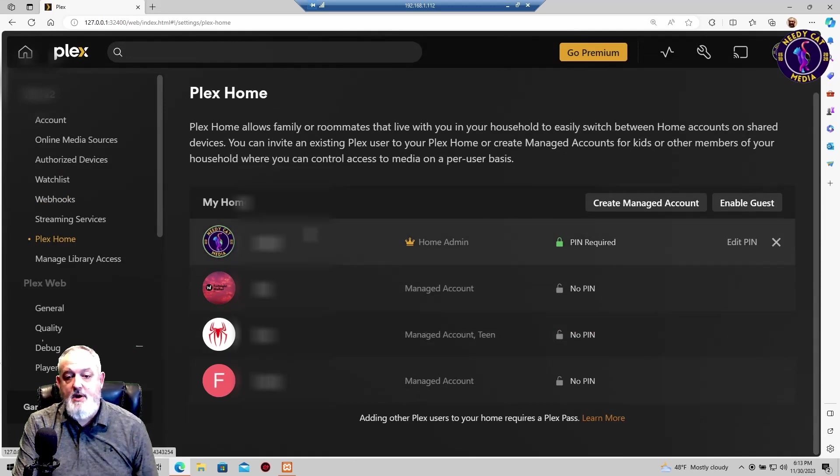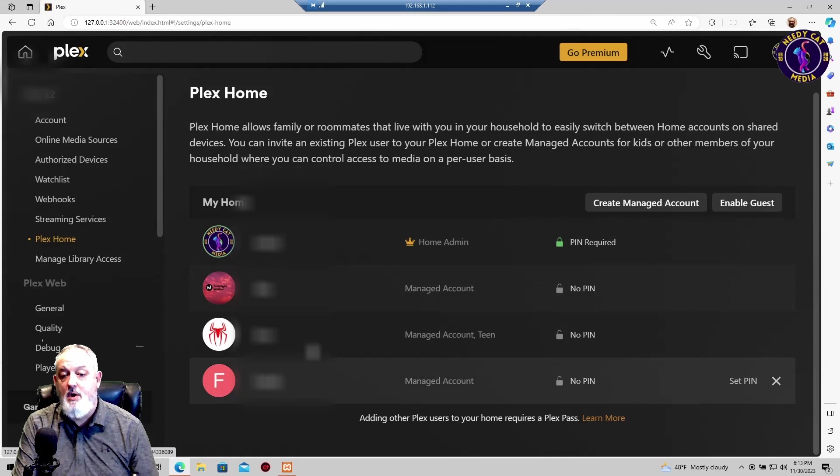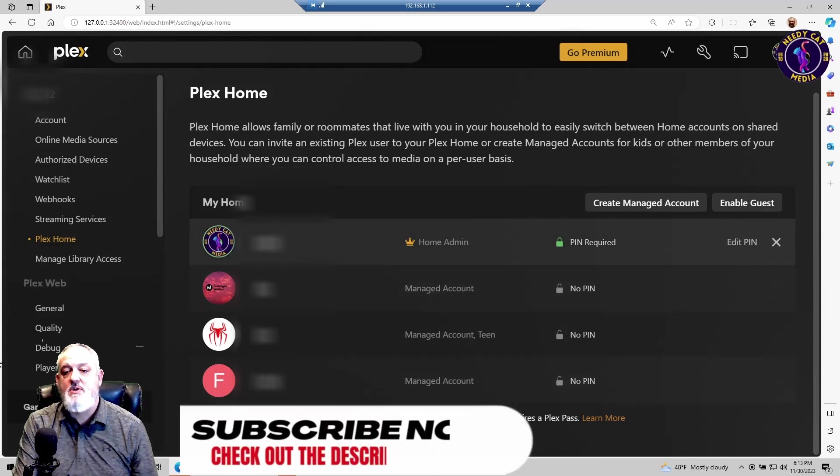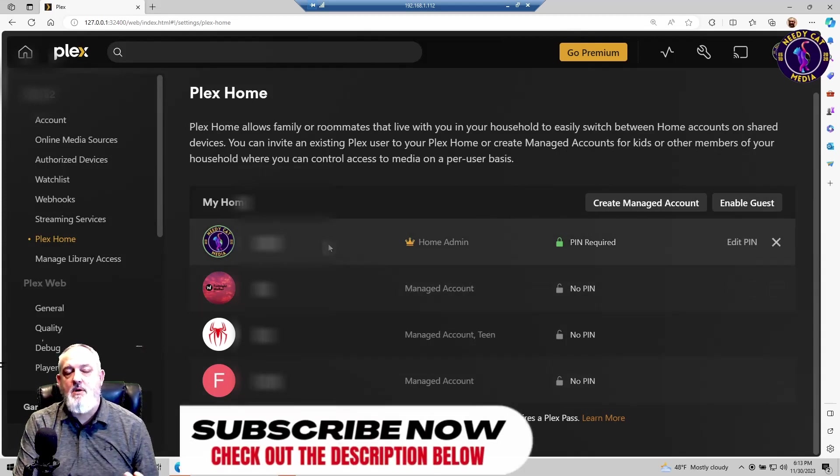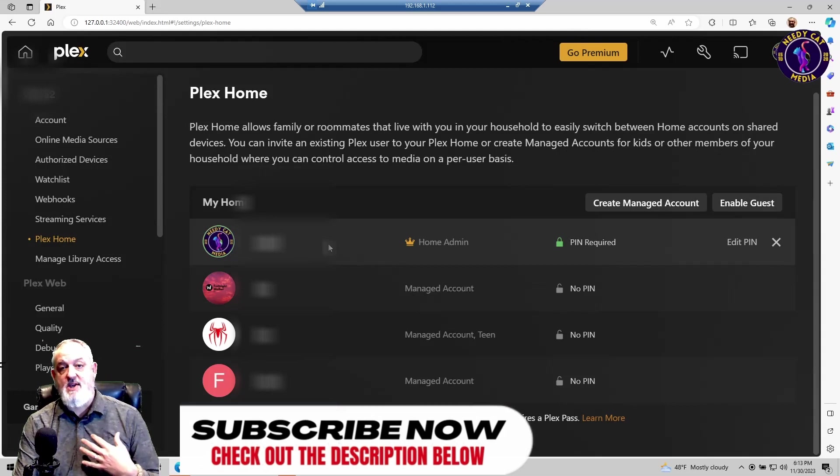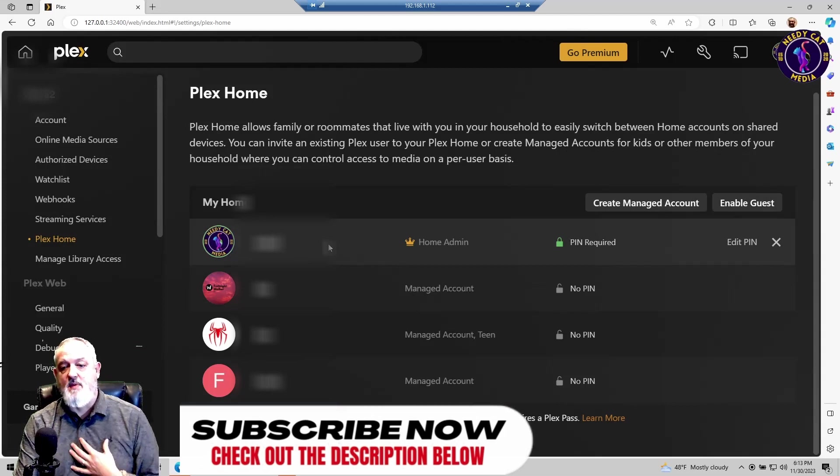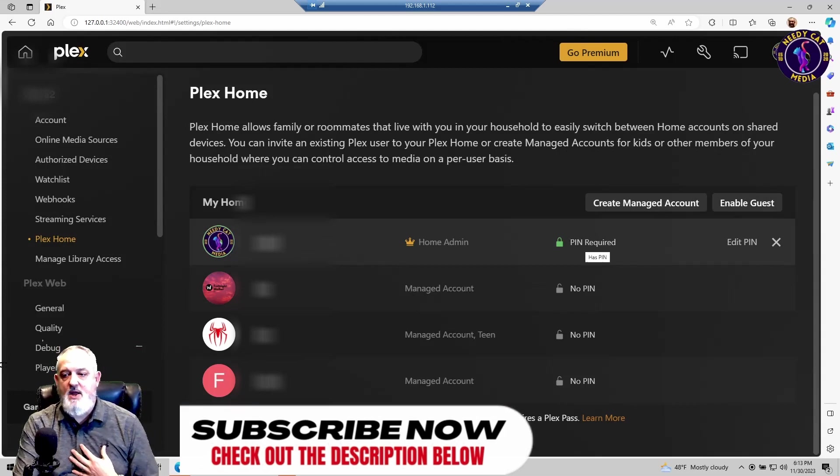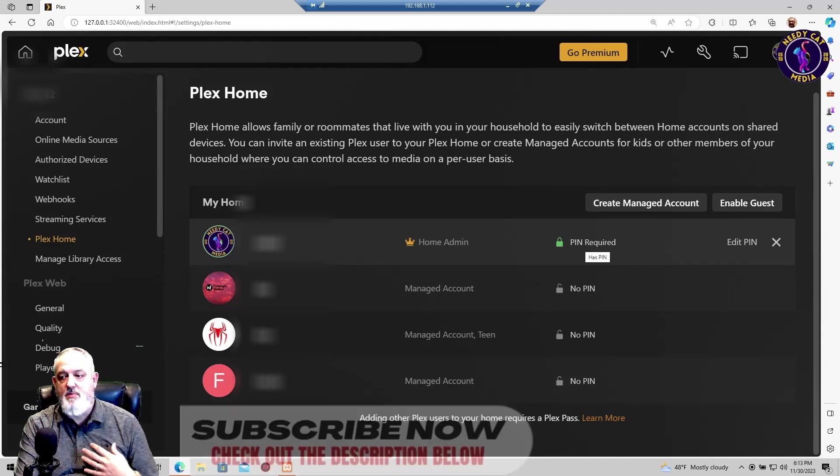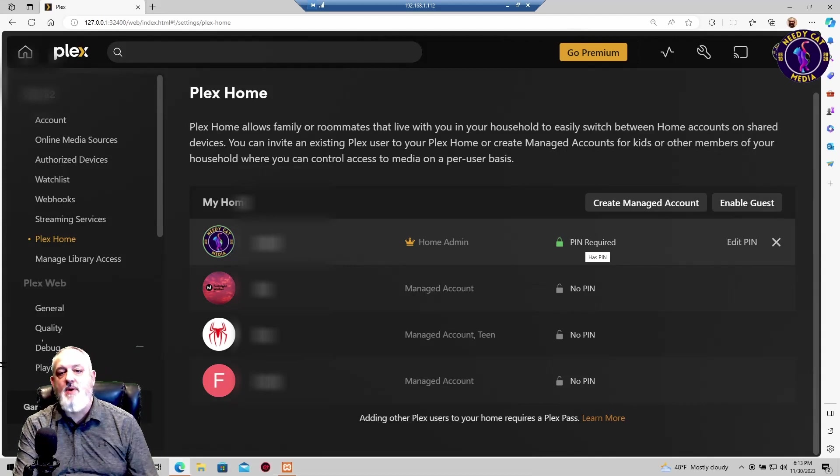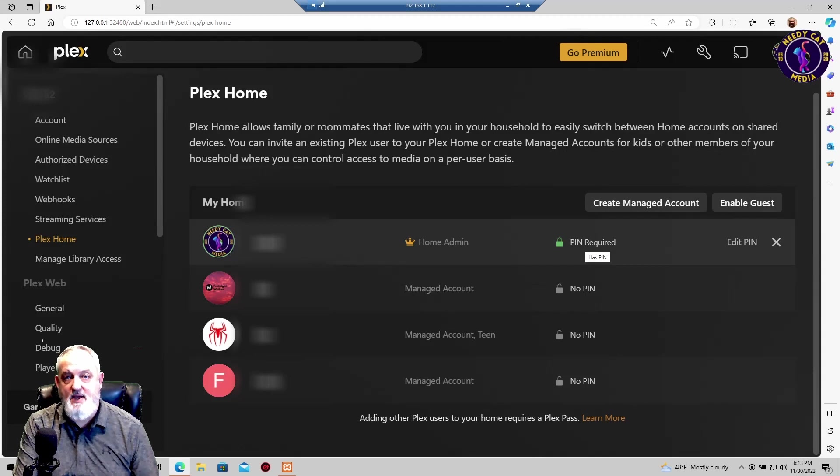In here you can see that I have four accounts that are created. When you first come in here, you're only going to see your first one, and that's going to be your administrator, which in this case is me. And you can see that I have created a PIN to prevent anyone from the house when they come in from changing any of the settings that are in here.